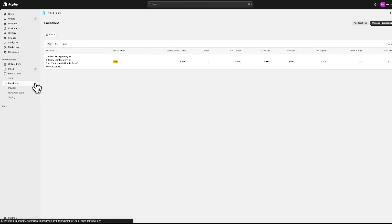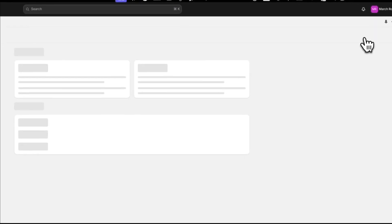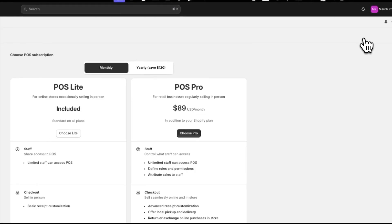You can manage your POS subscription for each location by clicking Manage Subscriptions.